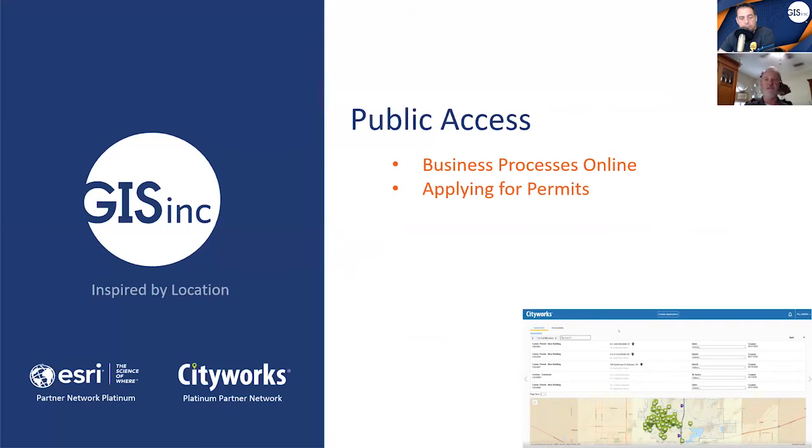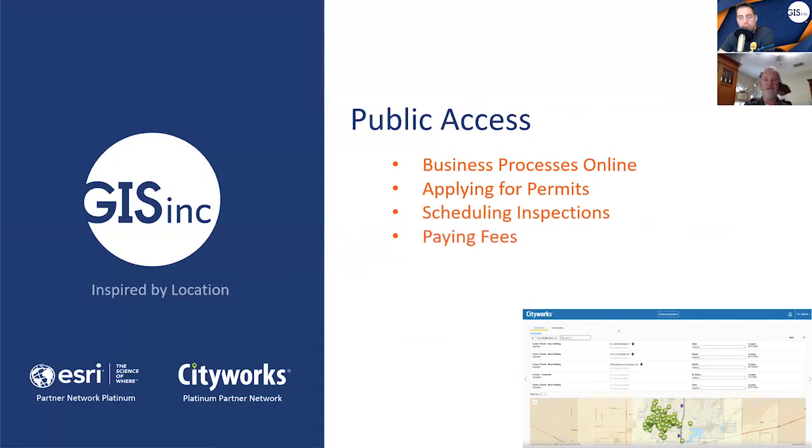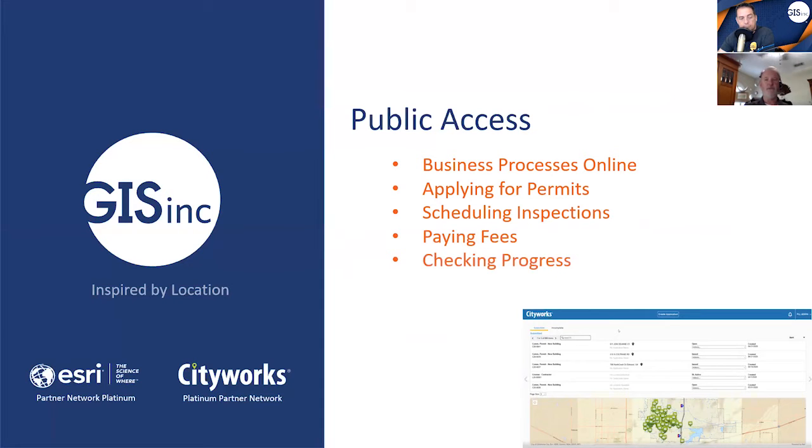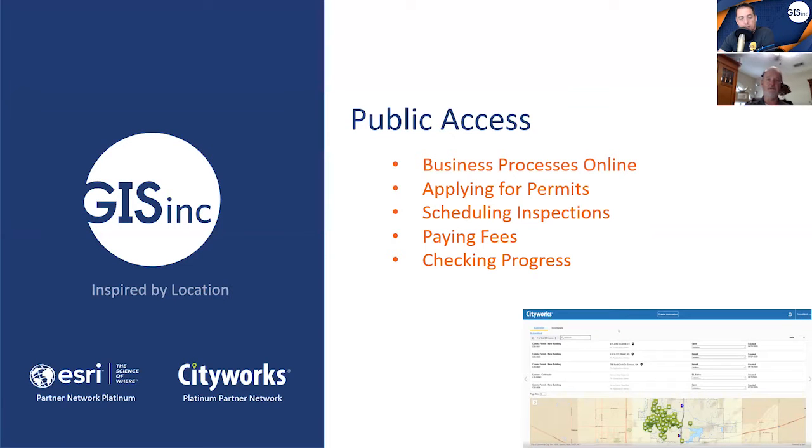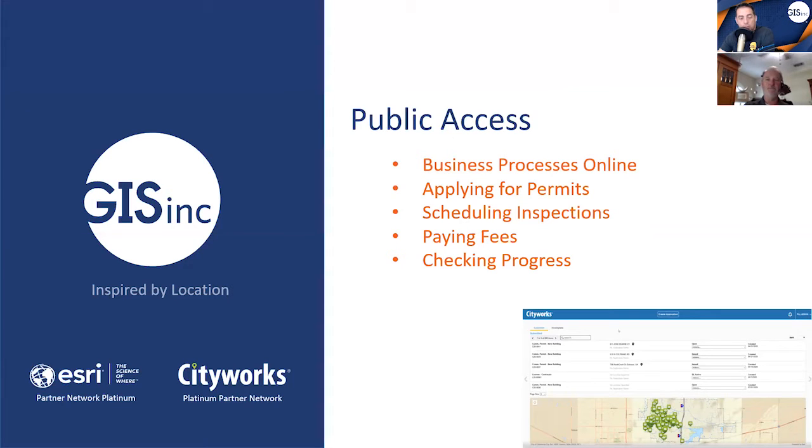Activities such as applying for permits, scheduling inspections, paying fees, and checking the progress of the permit. Basically, it's doing business with the organization without coming into the office. Right. Which is exactly what we're after here. So can you show us some examples of these workflows using public access?